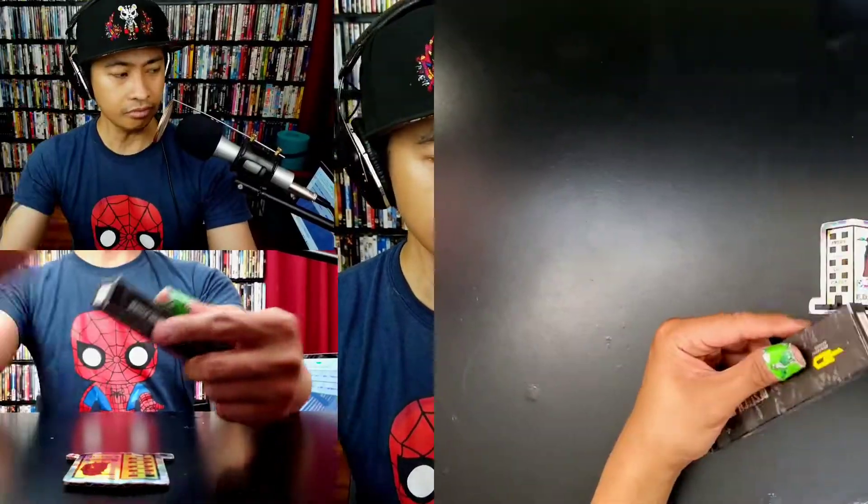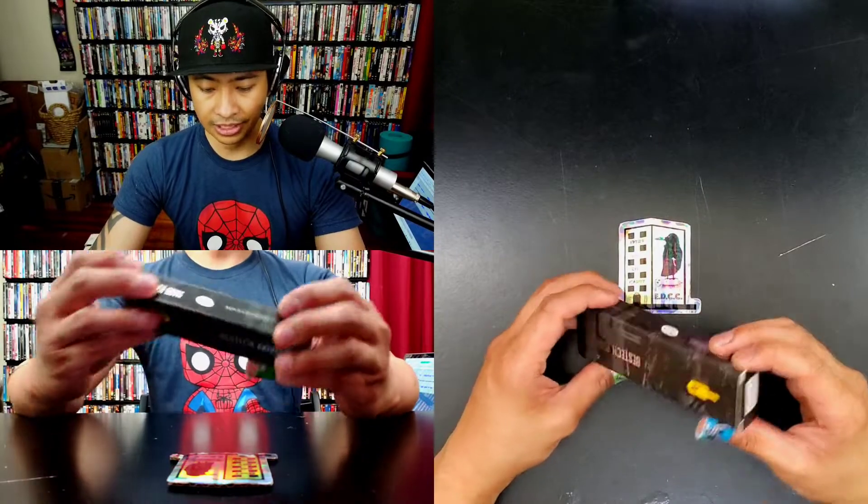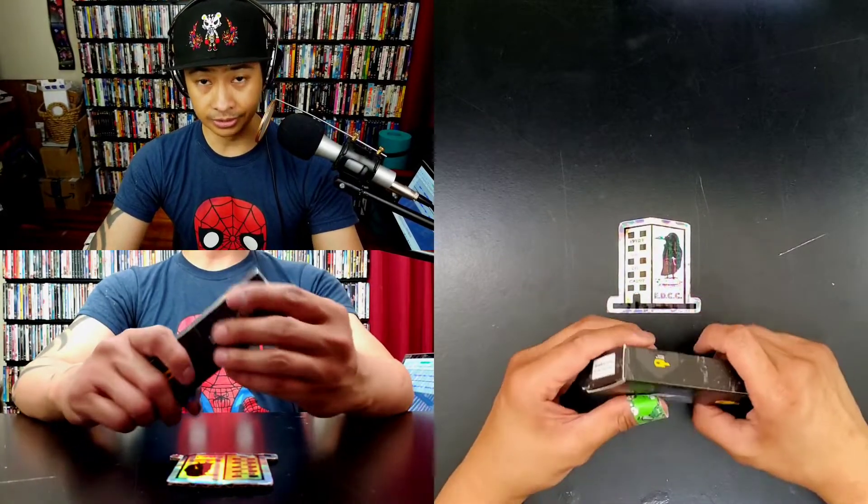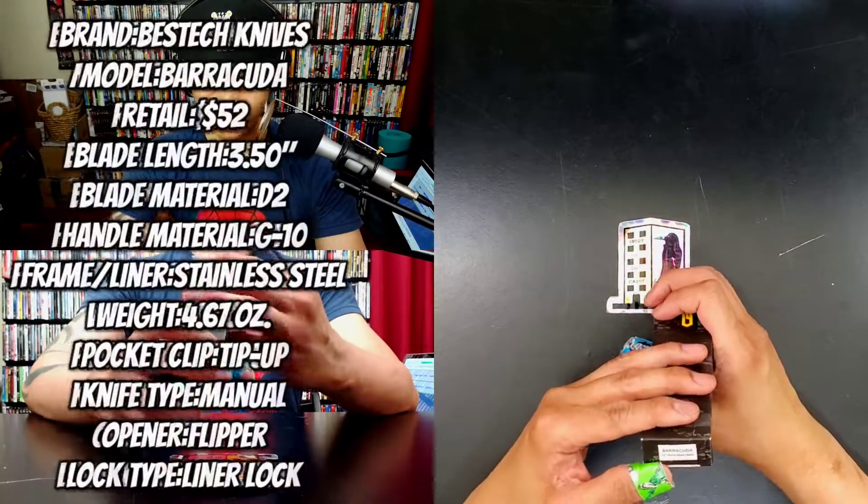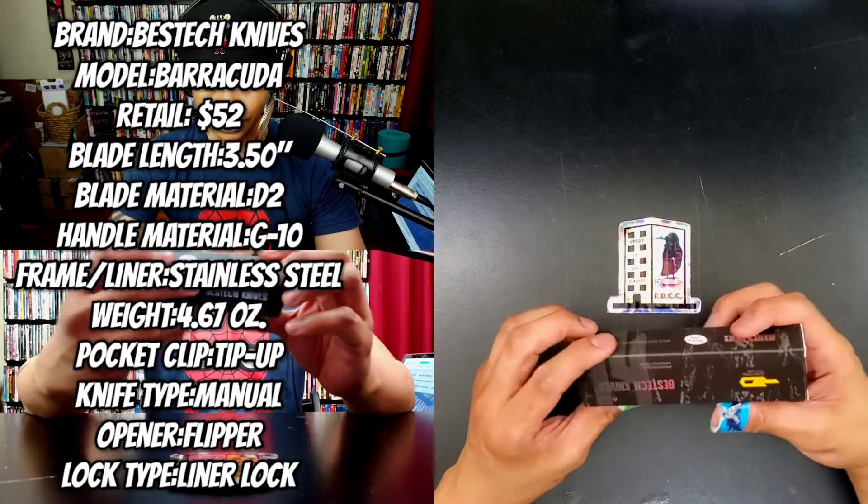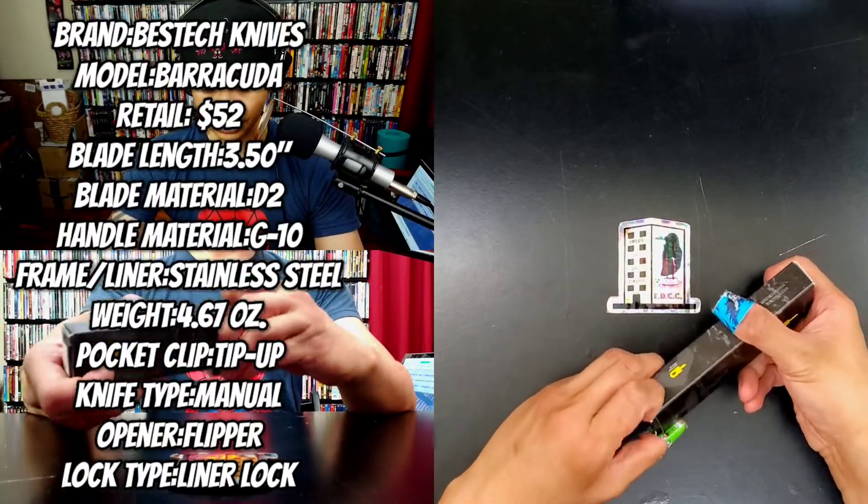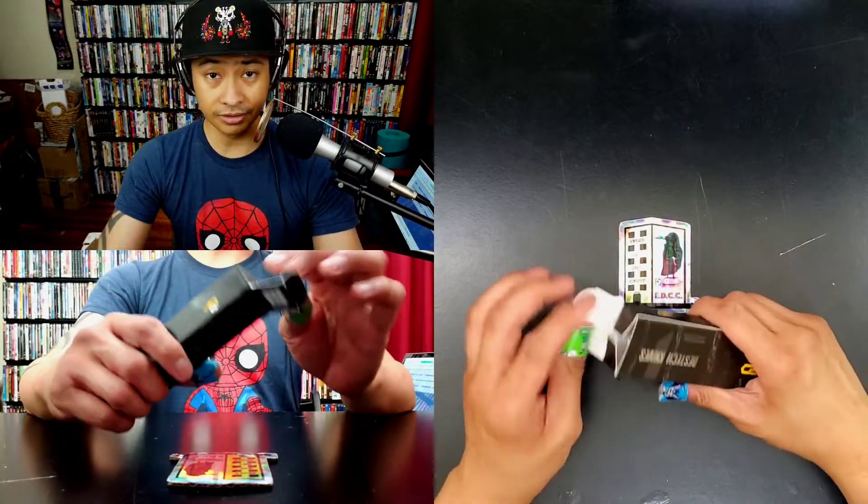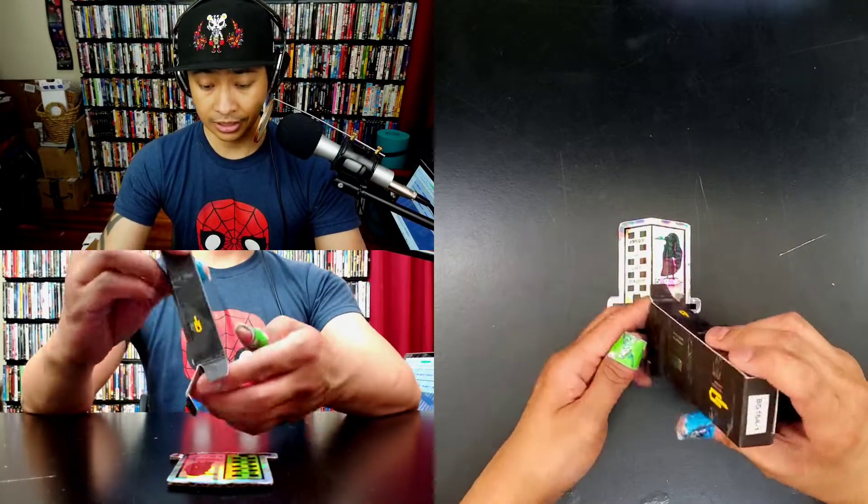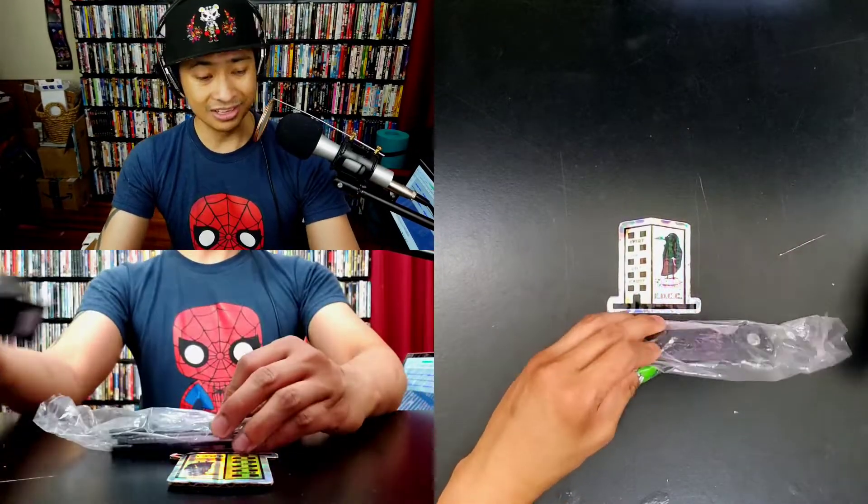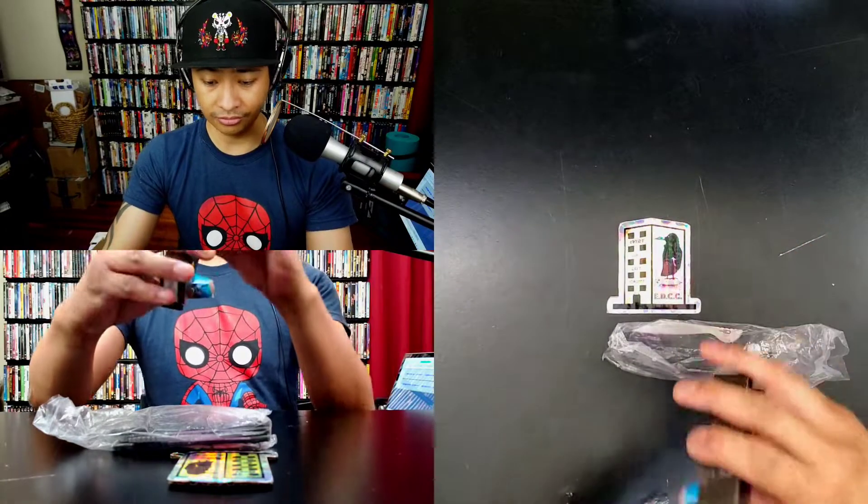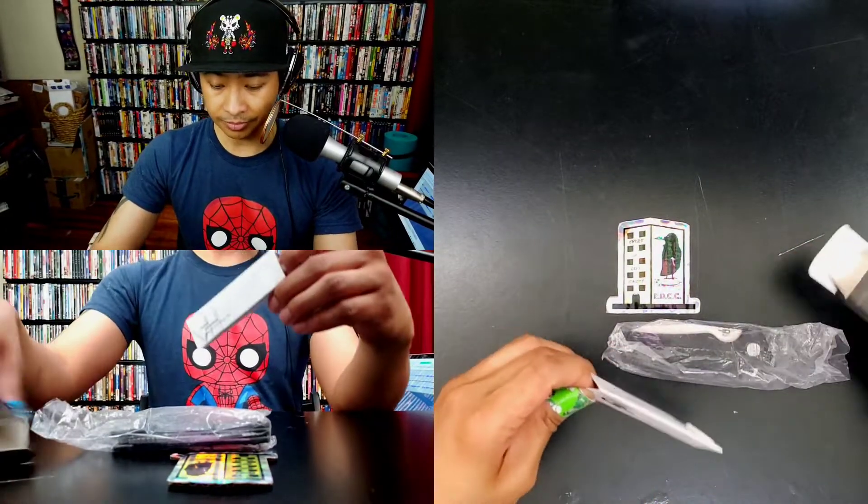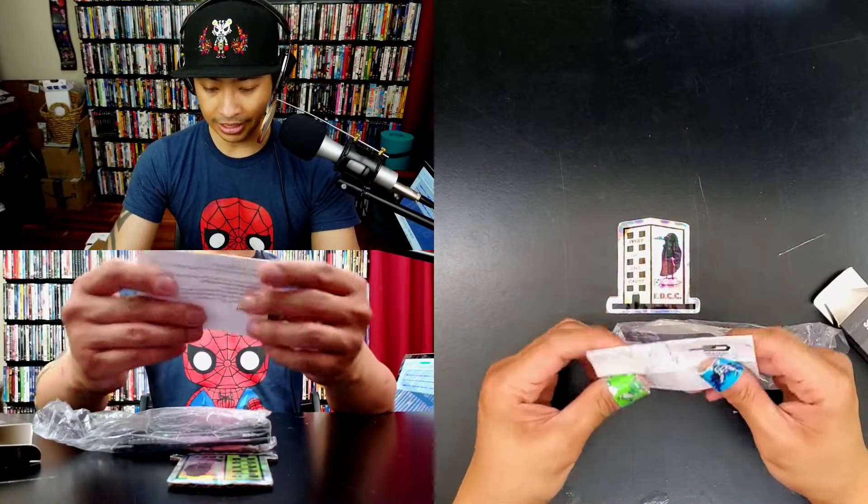This is the Best Tech Barracuda. You got D2 stonewash satin blade and G10 scales if I'm not mistaken. I gotta give a shout out to the Apex Pass Around group because man I won this knife in a random raffle on there. You get your typical Best Tech plastic bag.